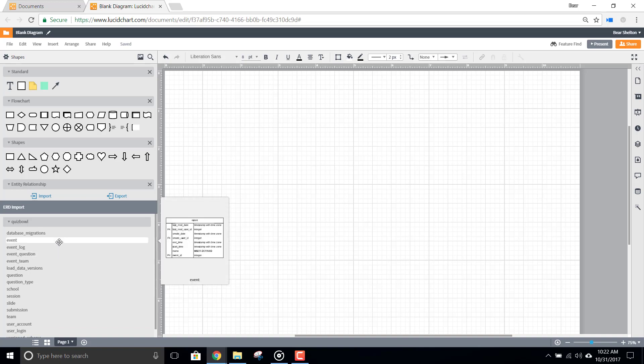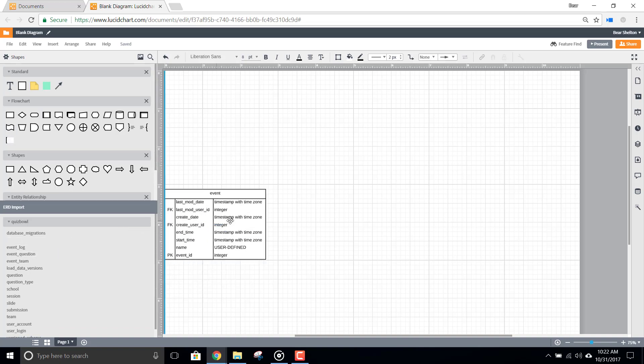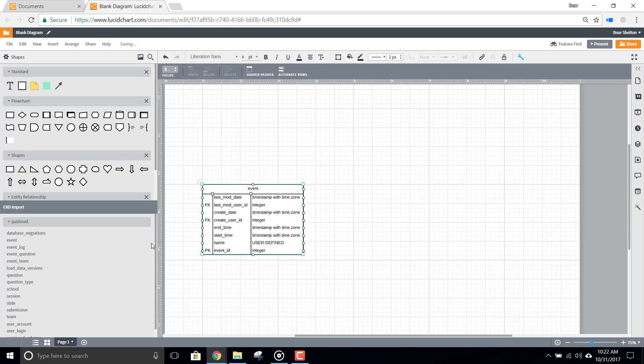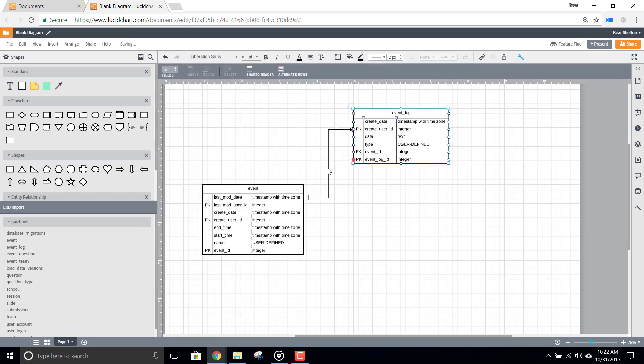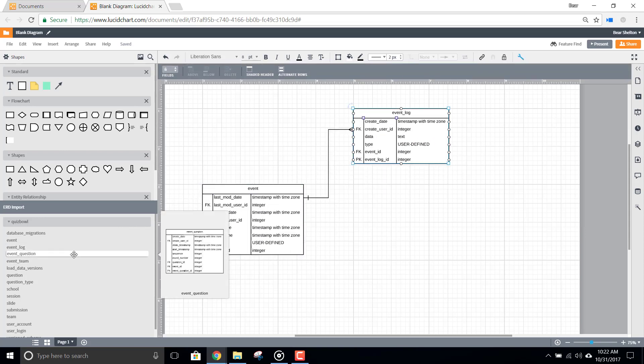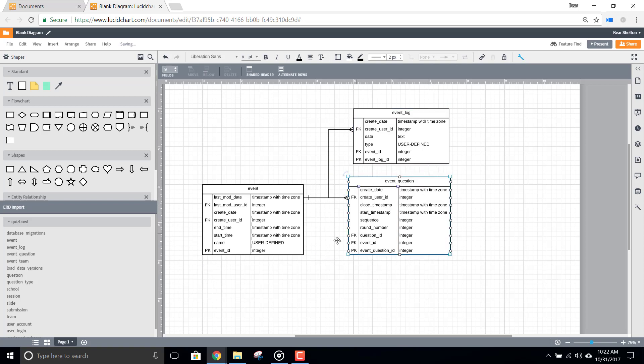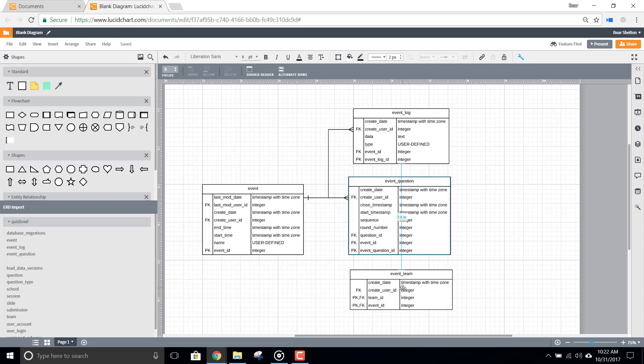We know that your databases can be massive, and that you may only want to map out a part of the database, so we allow you to build the diagram as you need it. Just drag and drop those names onto the canvas to begin working.